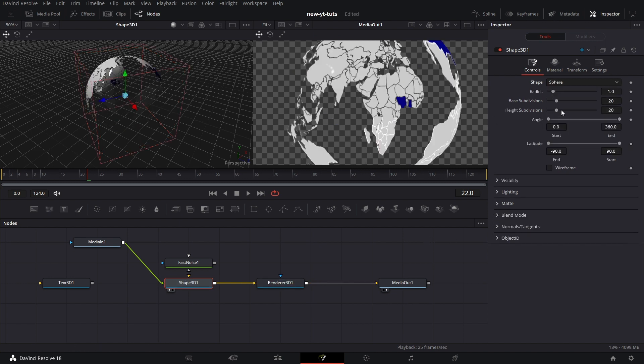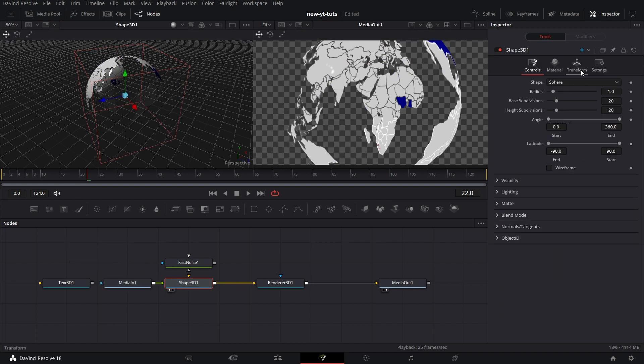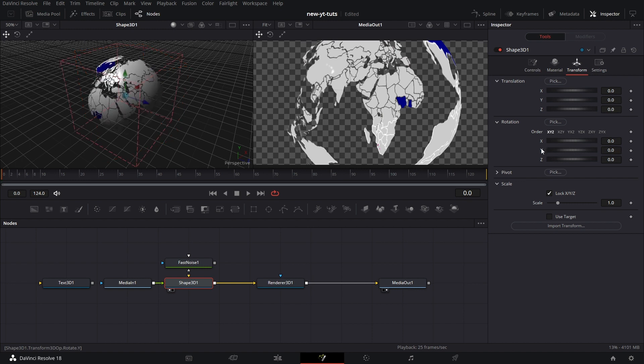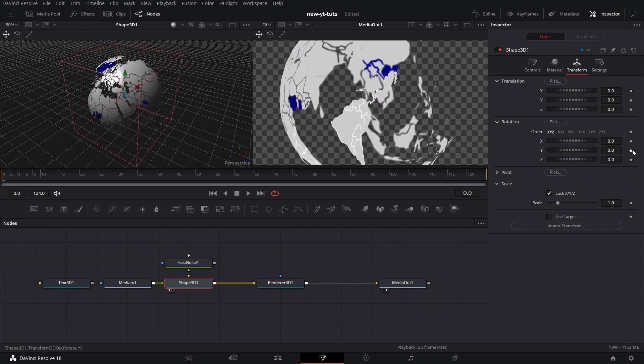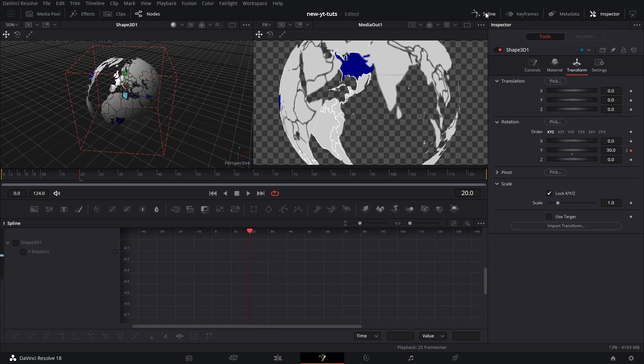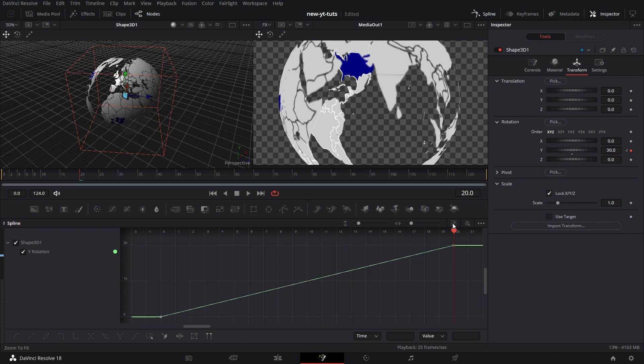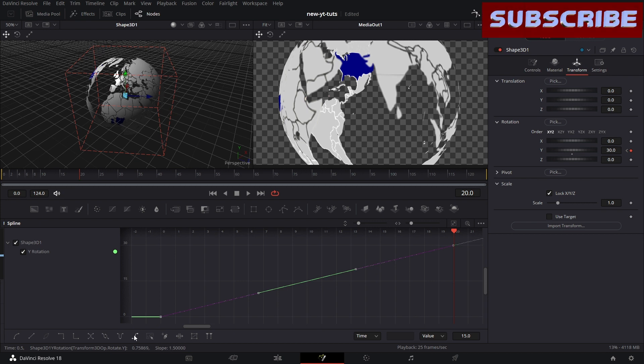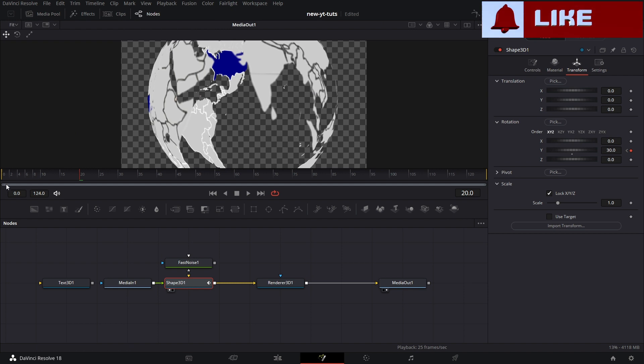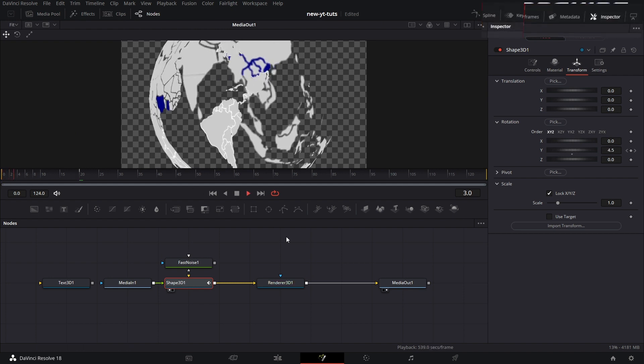So we can do our rotation loop. We go to Transform, and then we can double-click on Y to reset it. Keyframe. And we go to frame 20 and increase that to 30. Click on Shape 3D. Go to the Spline Editor. Click on Y Rotation. Click on Zoom to Fit. Click on Select All Keyframes. Then click on Set Relative. This one just makes it keep moving in that direction, increasing on and on, so it keeps rotating on like that.